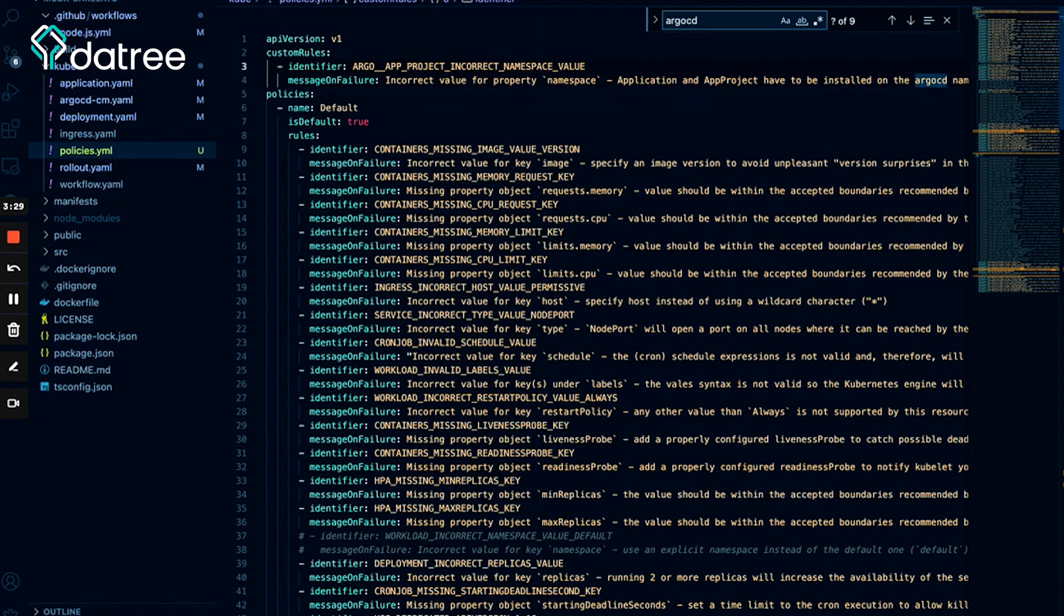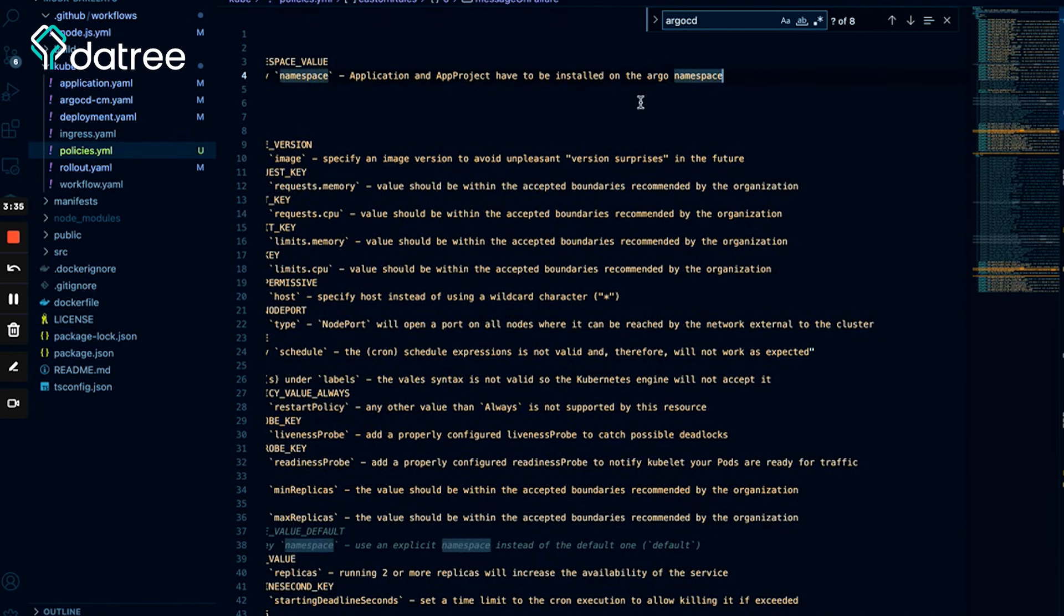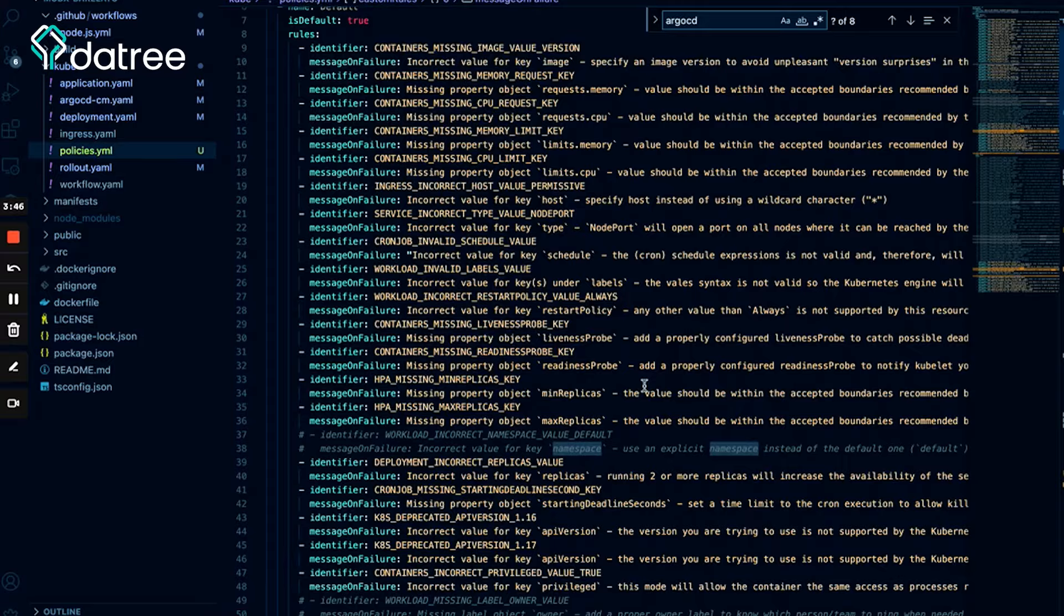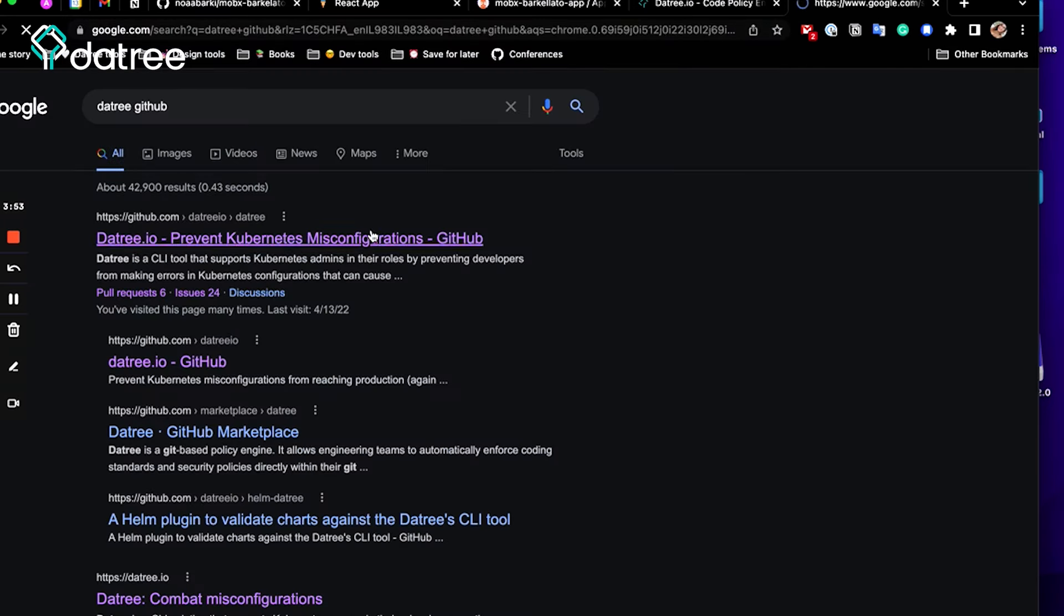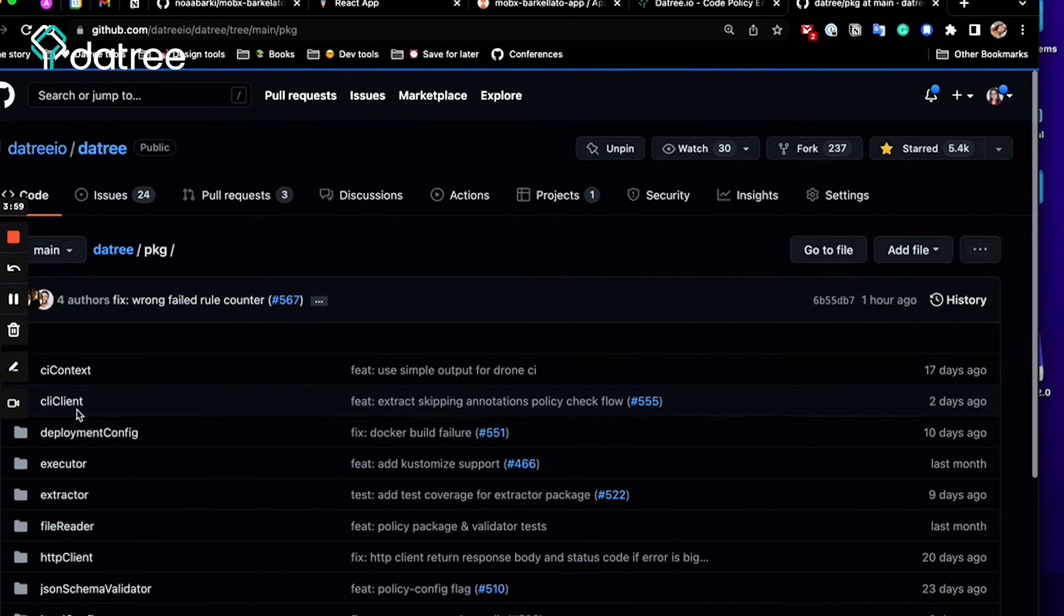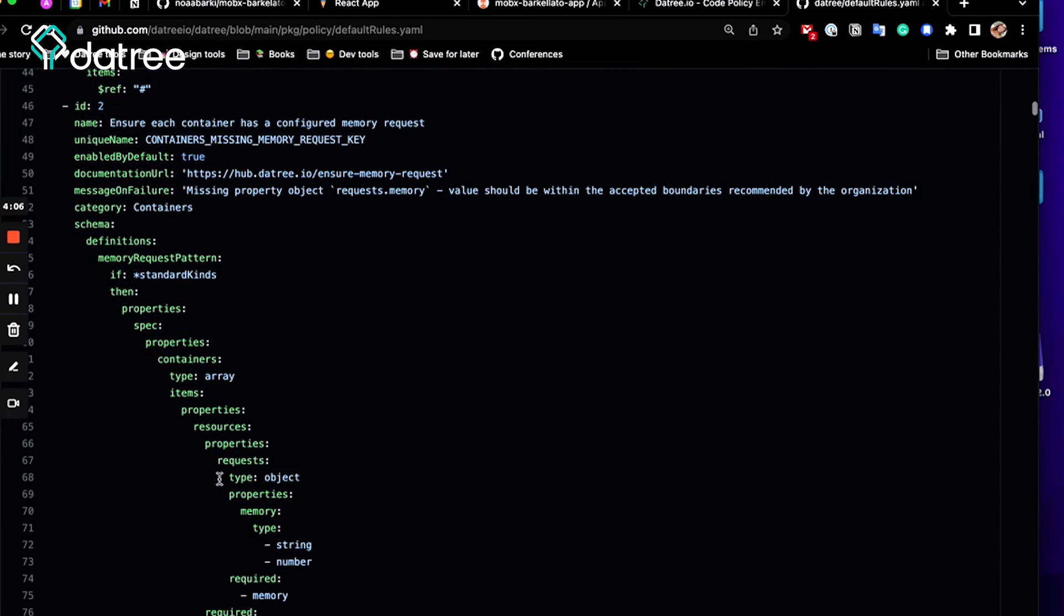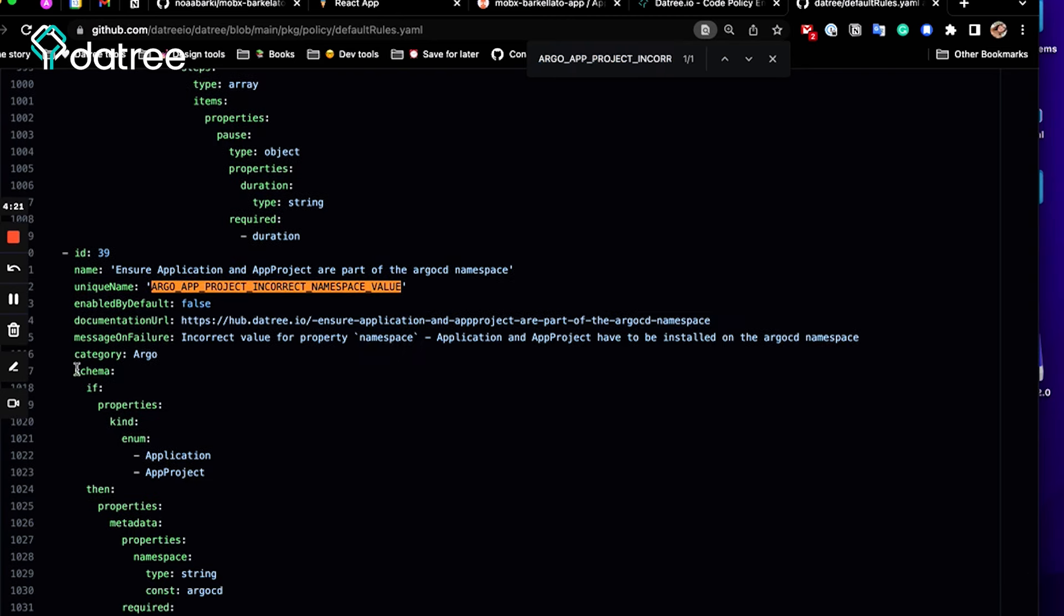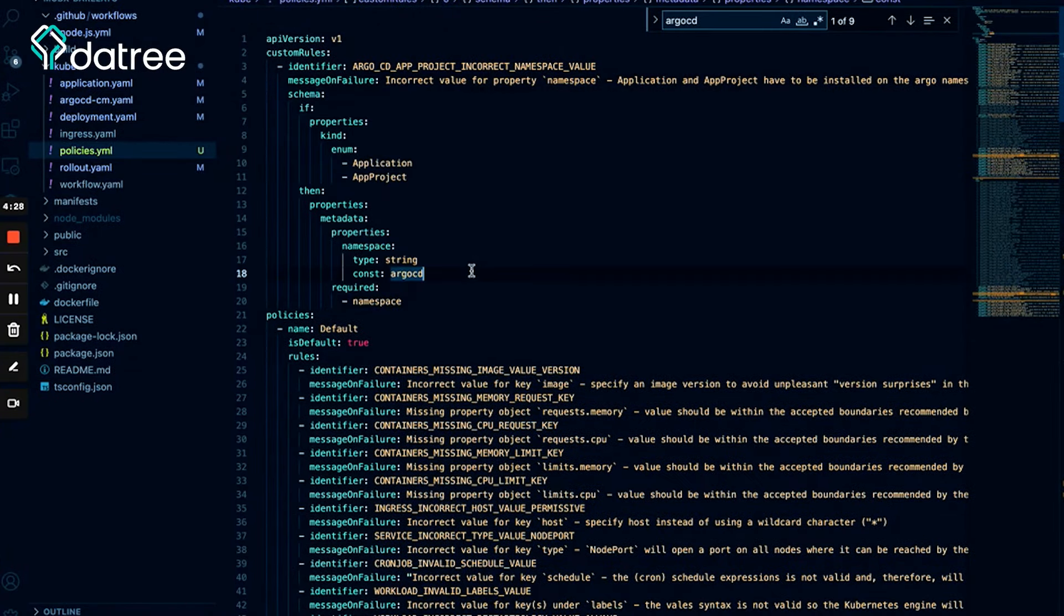Let's change the identifier and the message on failure. Great. Now to save time, I want to copy the exact logic that Datree already used in the built-in rule and simply change the namespace name. So in order to do that, let's go to the Datree repository and find the built-in rule. It's supposed to be in pkg, policy package, and default rules YAML. So these are all the built-in rules that already come out of the box with Datree. And let's search for it. And yes, this is the one. Great, so let's copy the schema, which is the rule logic, paste it here, and change the namespace name. Great, so now we are going to go.